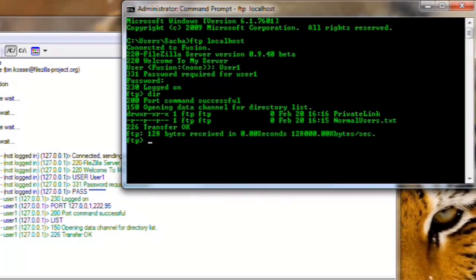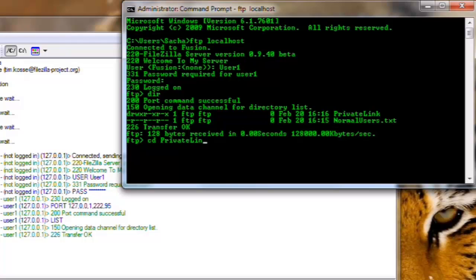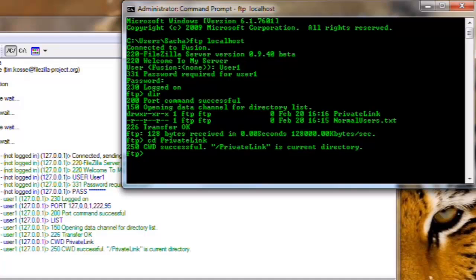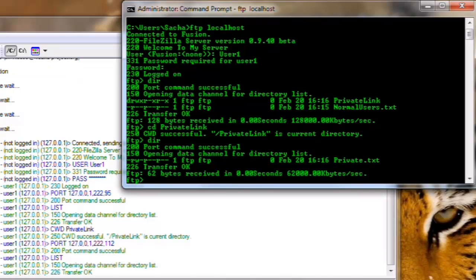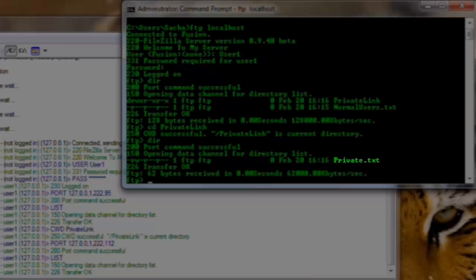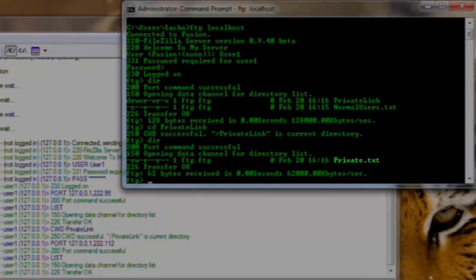CD is the FTP command for change directory. Let's list the contents again with dir. In this folder we can see the private.txt file showing we are in the private folder.